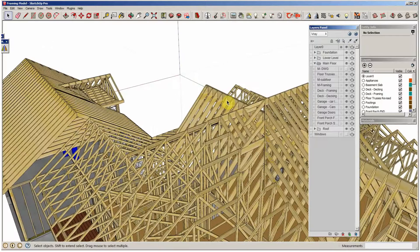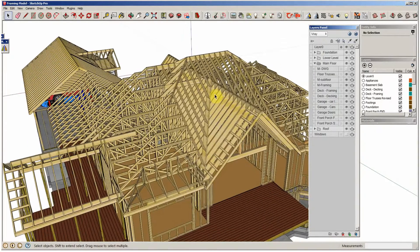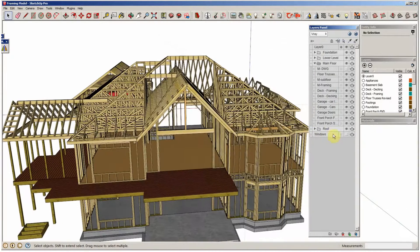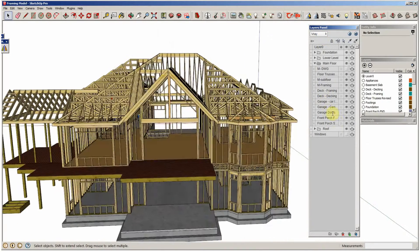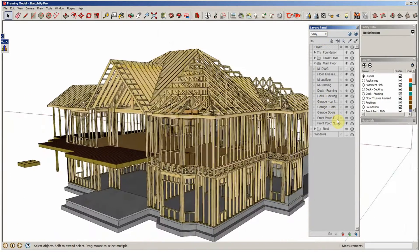So again, I want to control the visibility of things. And so this lets you do it all right from this layers panel. Pretty cool.